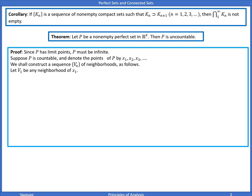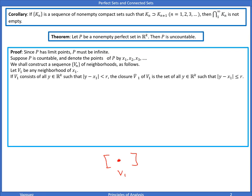V1 consists of all Y in R^K such that the distance from Y to X1 is less than r. The closure of V1 is the set of all Y such that |Y − X1| ≤ r. Suppose V_n has been constructed so that V_n intersection with P is not empty.